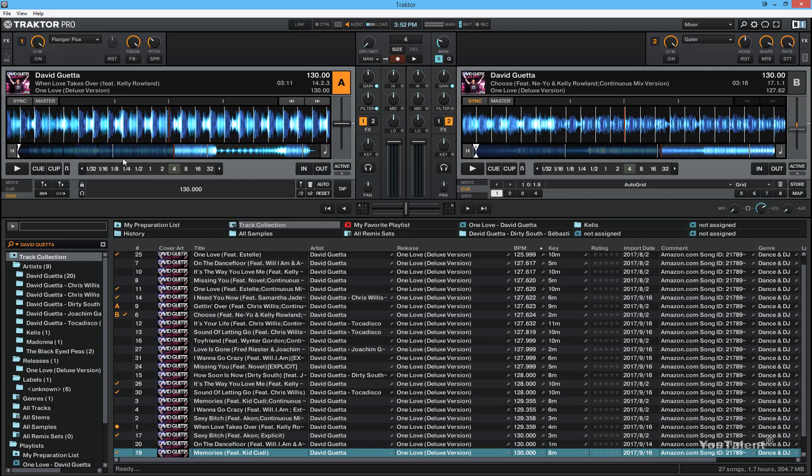So this was a brief overview of the middle section of Traktor. This should give you enough information on how to get started with Traktor and how to DJ in Traktor. Thank you for attending the second course.